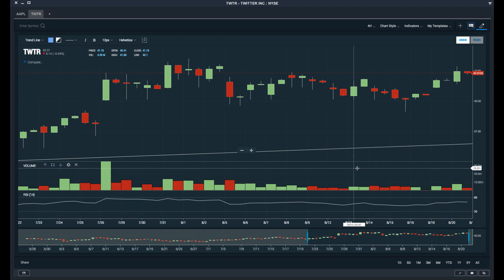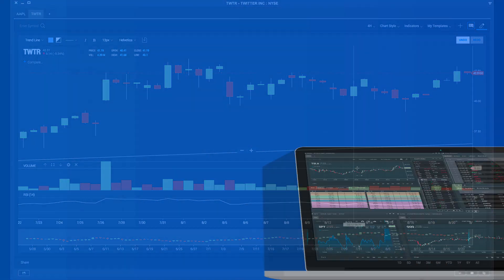The possibilities are endless with the Scans charting module. We welcome you to load up the platform, open charts, and start customizing them to your liking. If you have any questions whatsoever, just reach out to our support team and we'll be more than happy to help.